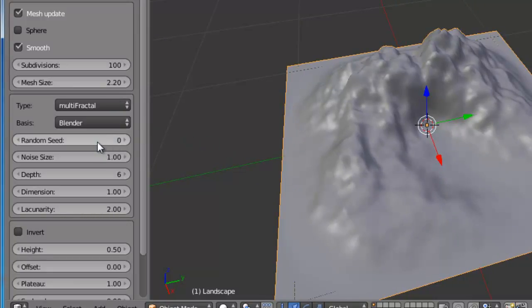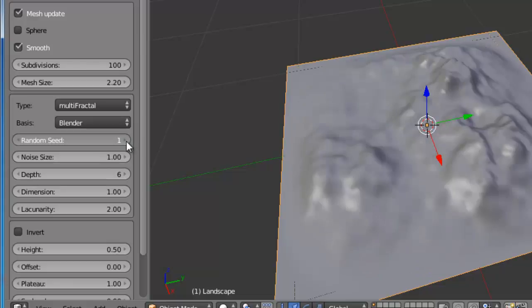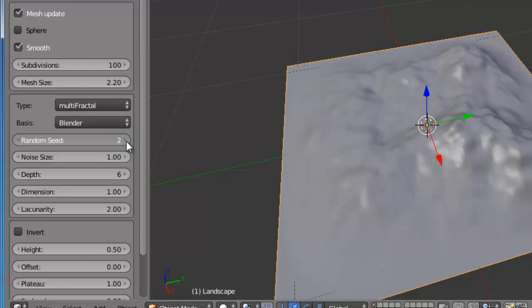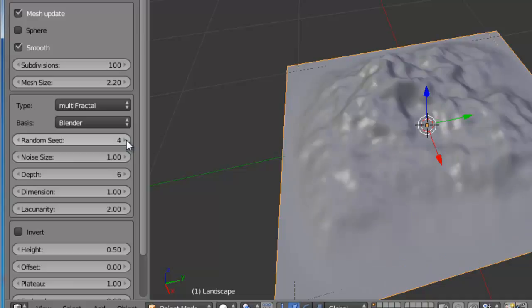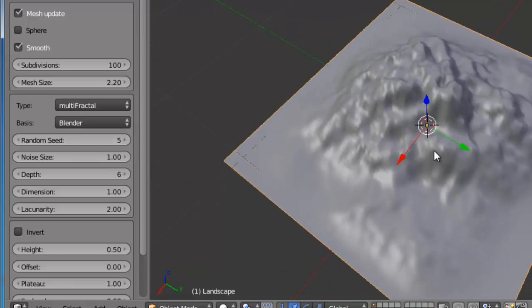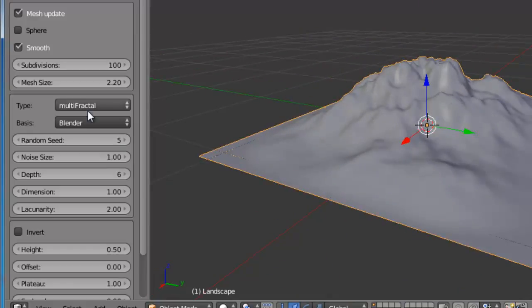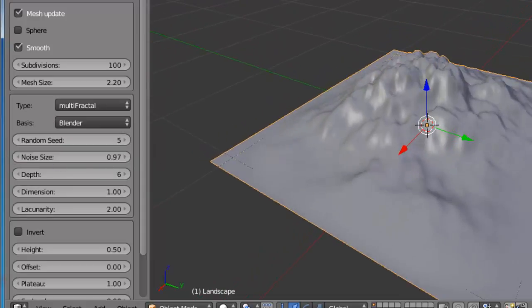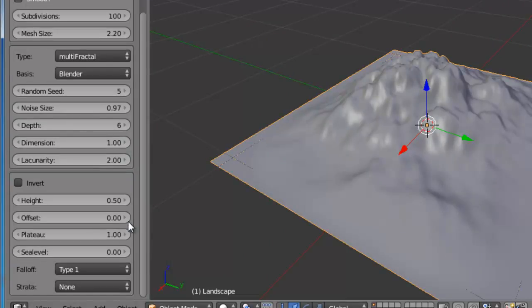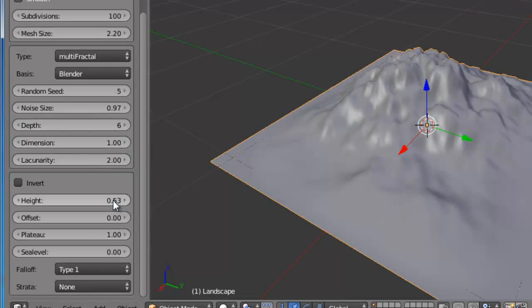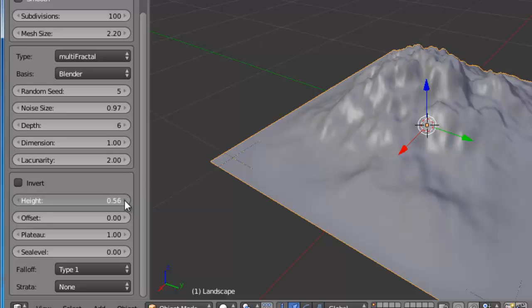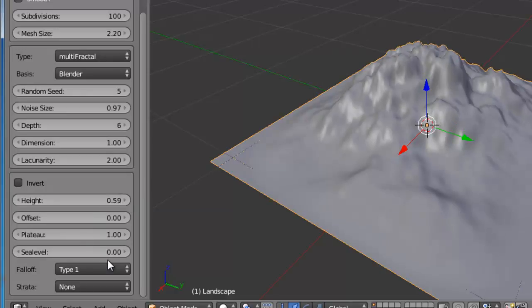In Random Seed, we can change the terrain. In this option, we can change the height. There are other options that you can try.